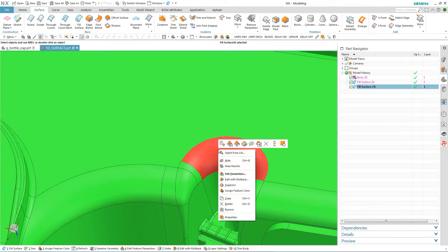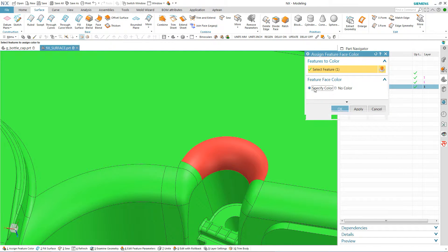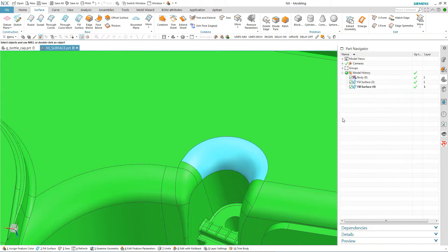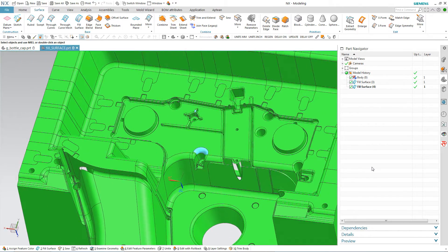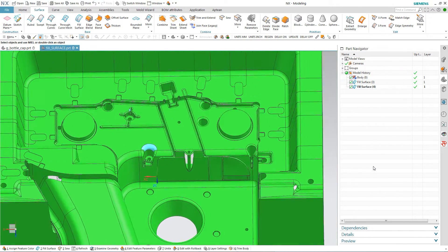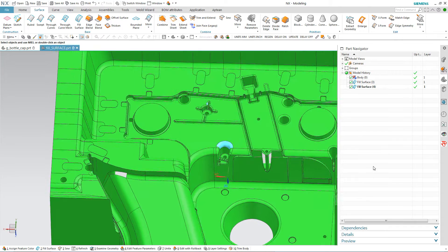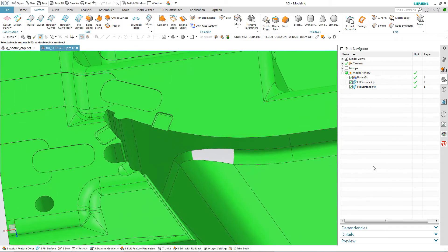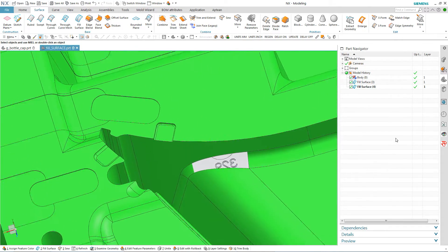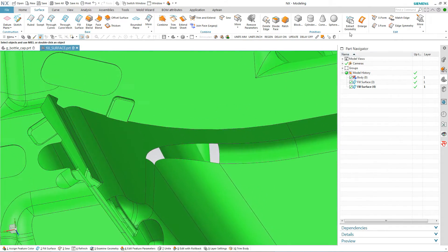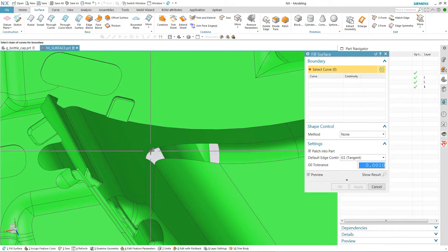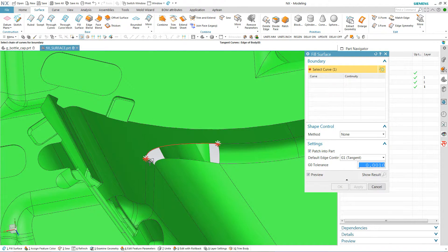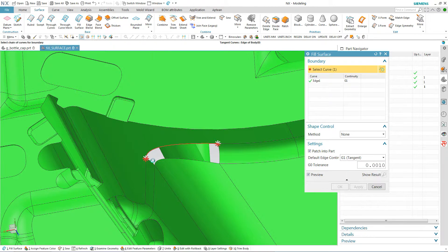And that smoothed it out a little bit so I'm going to say okay. And once again I'm just going to assign a feature color. I'm going to go with the default here and say okay. The next ones are a little bit more challenging because here you can see it's a variable radius.